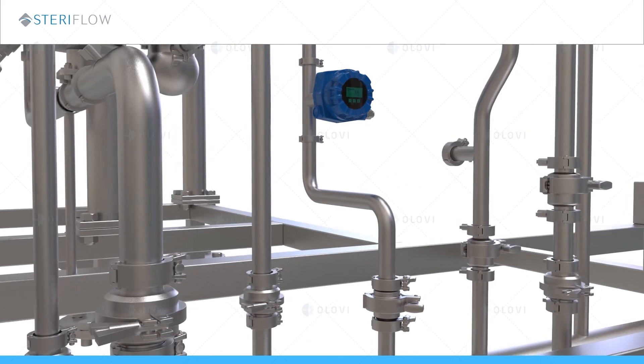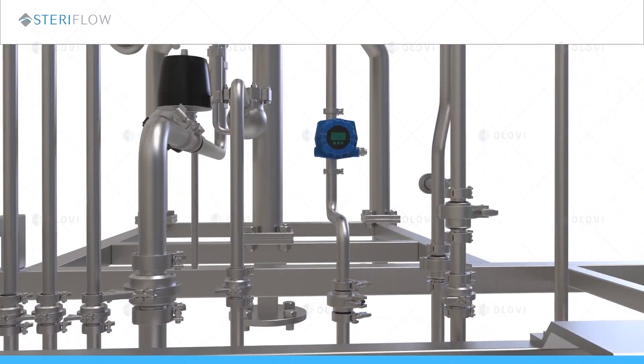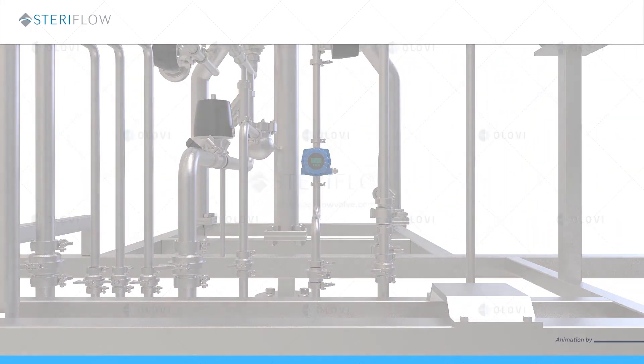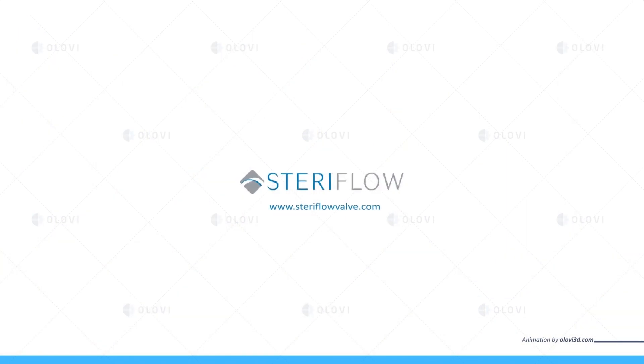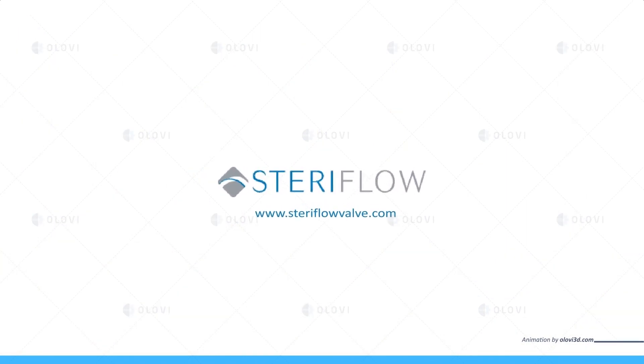If you have any questions about this video, steam traps, or any SteriFlow product, please contact us at SteriFlowValve.com. Thank you.